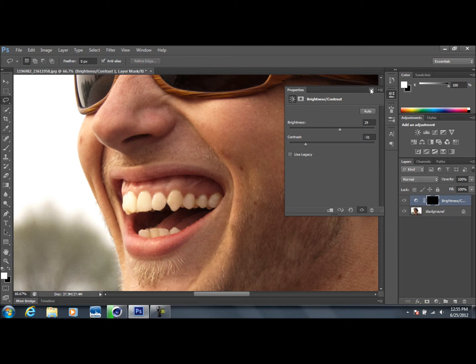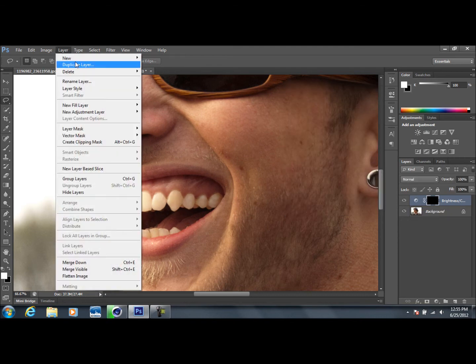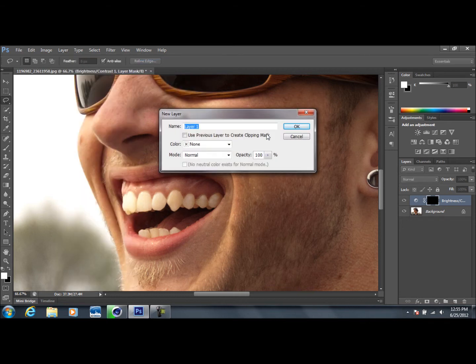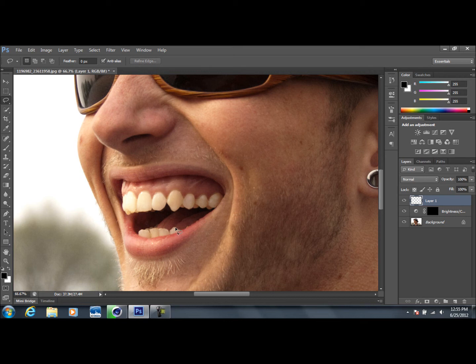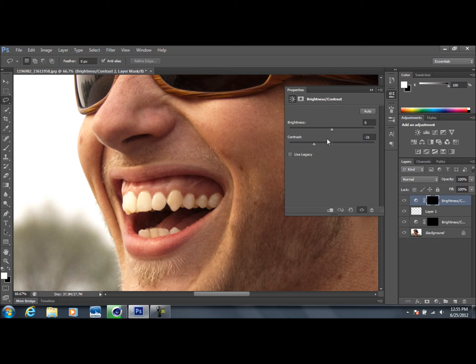If we want to do the same to the bottom teeth, just go to layer, new layer, and you can name it whatever you want. I'm not even going to bother doing that. Just trace over his teeth right here once again and do the same thing. Go to brightness and contrast, drop the contrast and up the brightness. There you go, you can already see the difference.